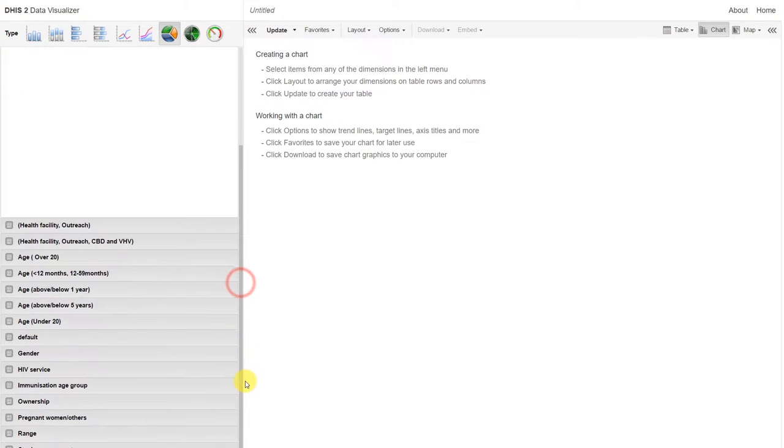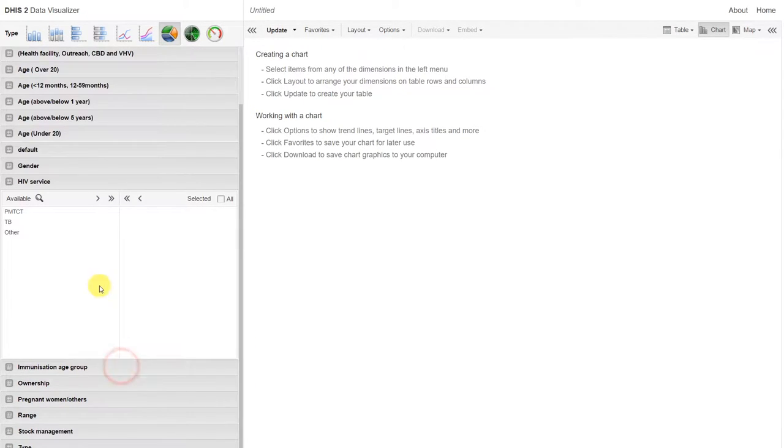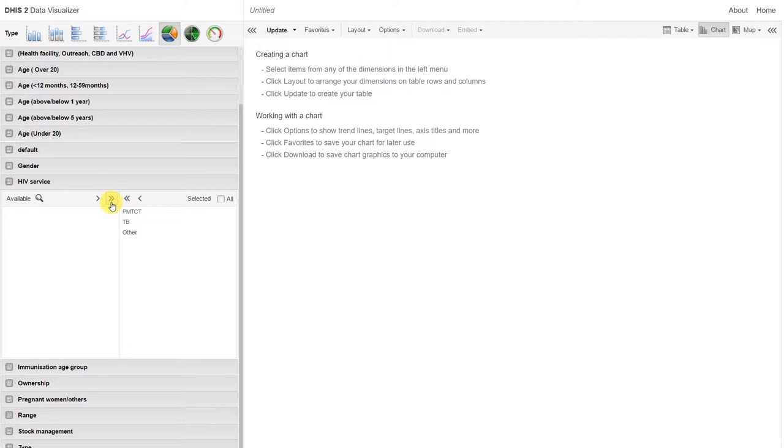Let's add in the HIV service types. We'll go down to the category and add the three HIV service types in.